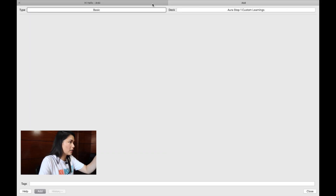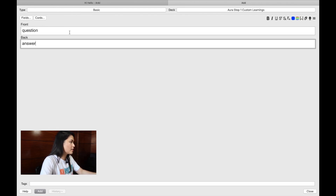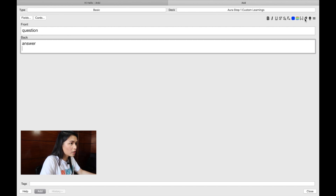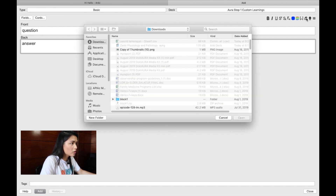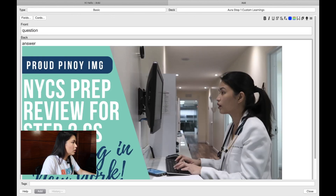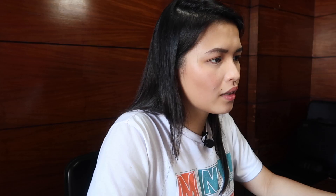You can also create cards directly from the software — you don't have to use Google Sheets. Just click Add, then type a question here and the answer here. If you want, you can also add pictures. You can add your own tags too, but that's more complicated, and there are a lot of other websites and videos to help you do that.